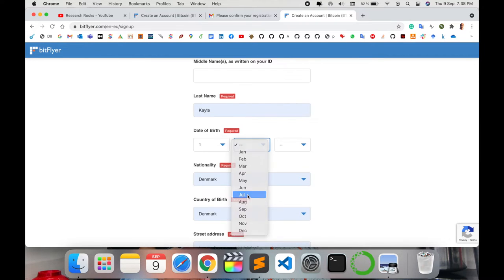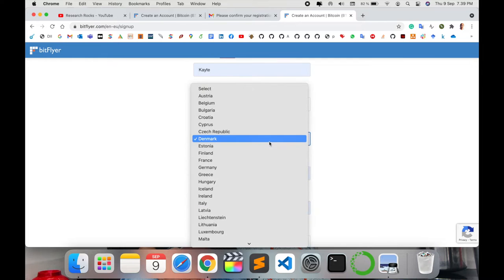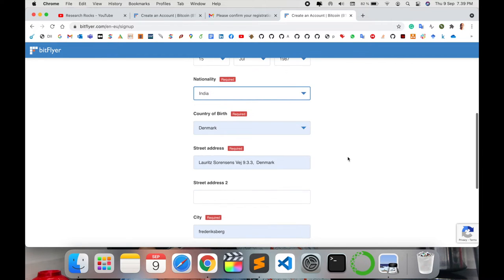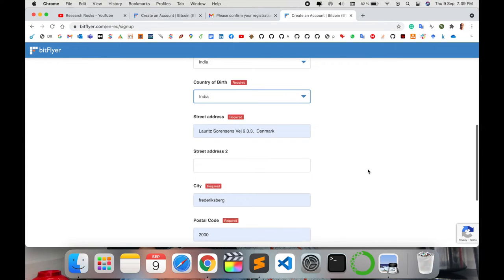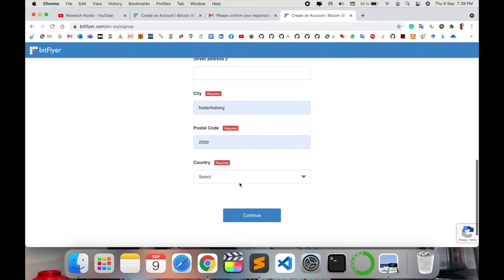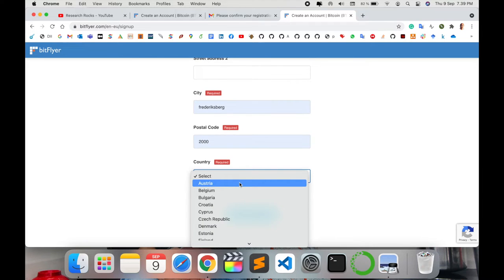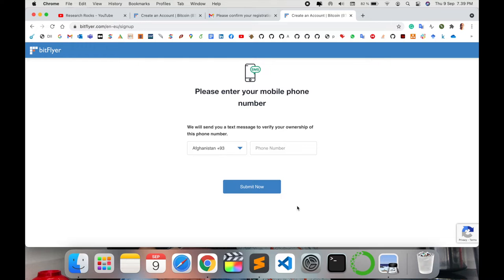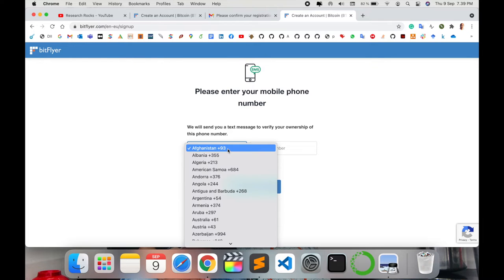Date of birth is required, your nationality. Mine is Indian. Your address is required: address, pin code, and where exactly you are currently living. Continue and add your mobile number. I select India and enter my Indian mobile phone number. Submit.